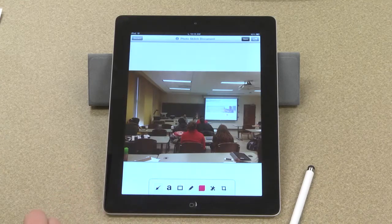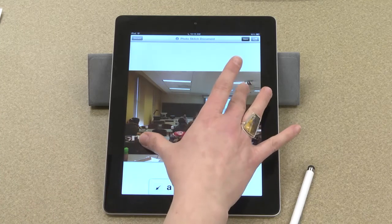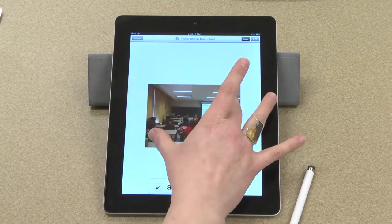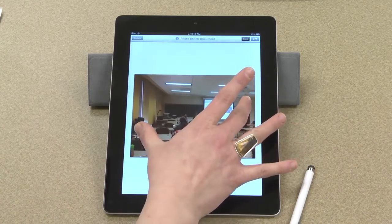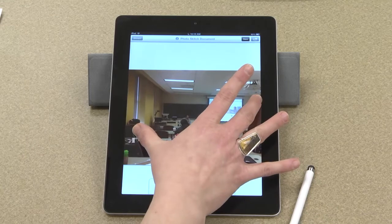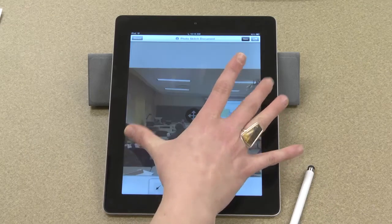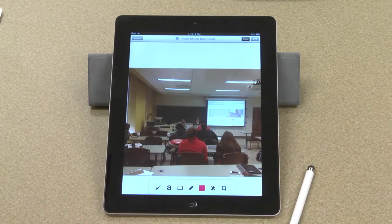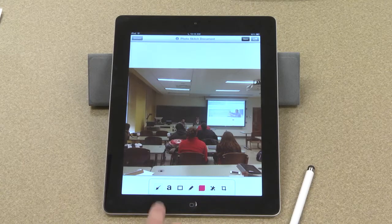Here's my document with the photo inserted. I do have the ability to change the size of it if I want to — I'll actually make it a little larger. And this is my toolbar at the bottom of the screen. I have several options here.